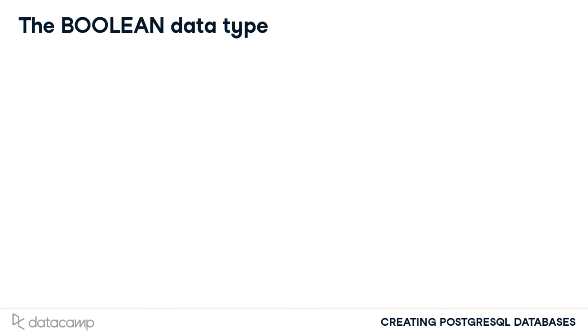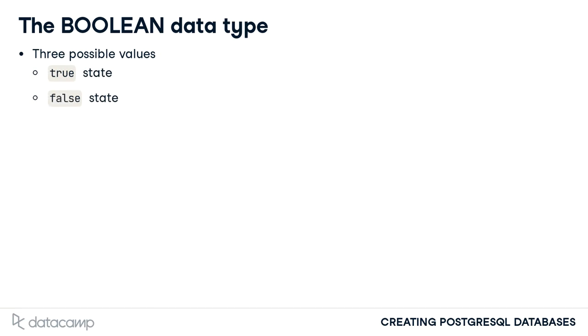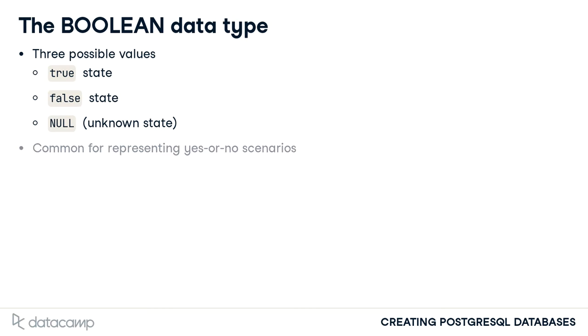Boolean values can be used to represent the state of an object having one of three possible values. One possible value is a true state. The other possible value is a false state. A third possibility for a Boolean column's value is a null entry that is used if the value is unknown. Boolean values are common for representing yes or no scenarios.